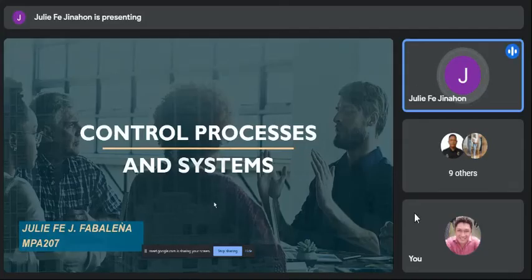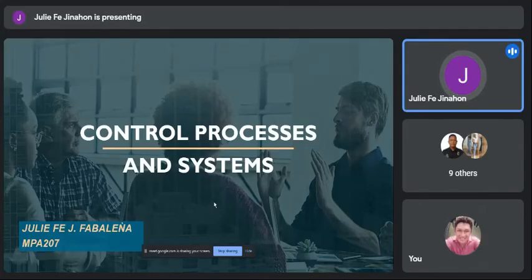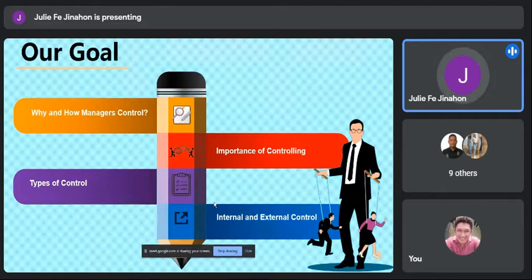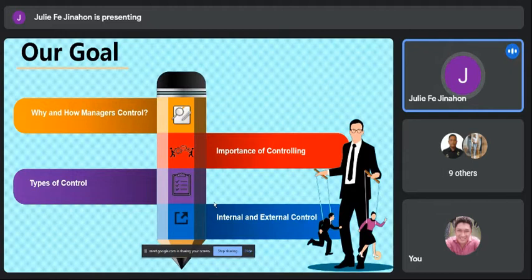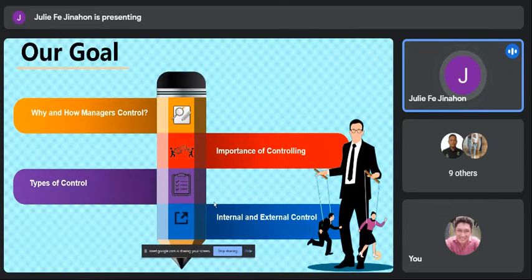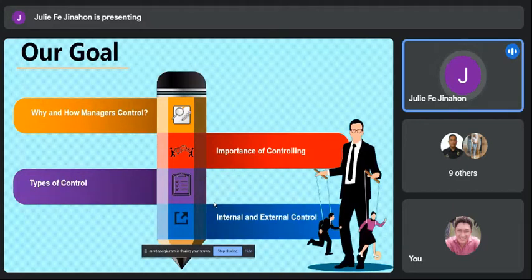I will discuss about why and how management control. The goal of my report is to know why and how managers control, the importance of controlling, the different types of control, and internal and external control.